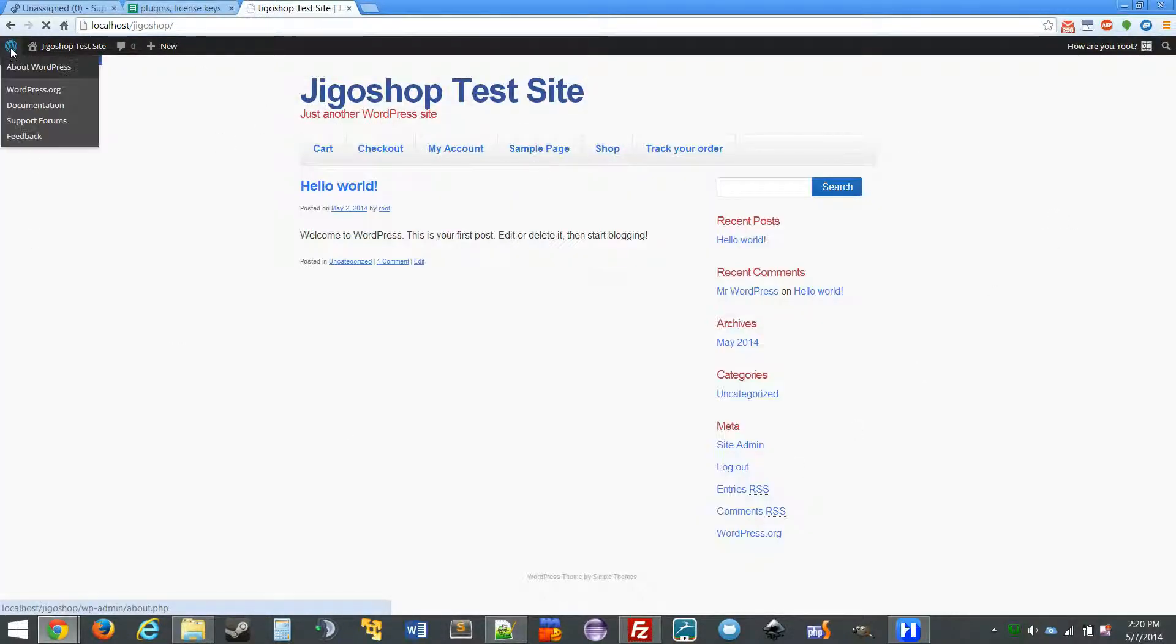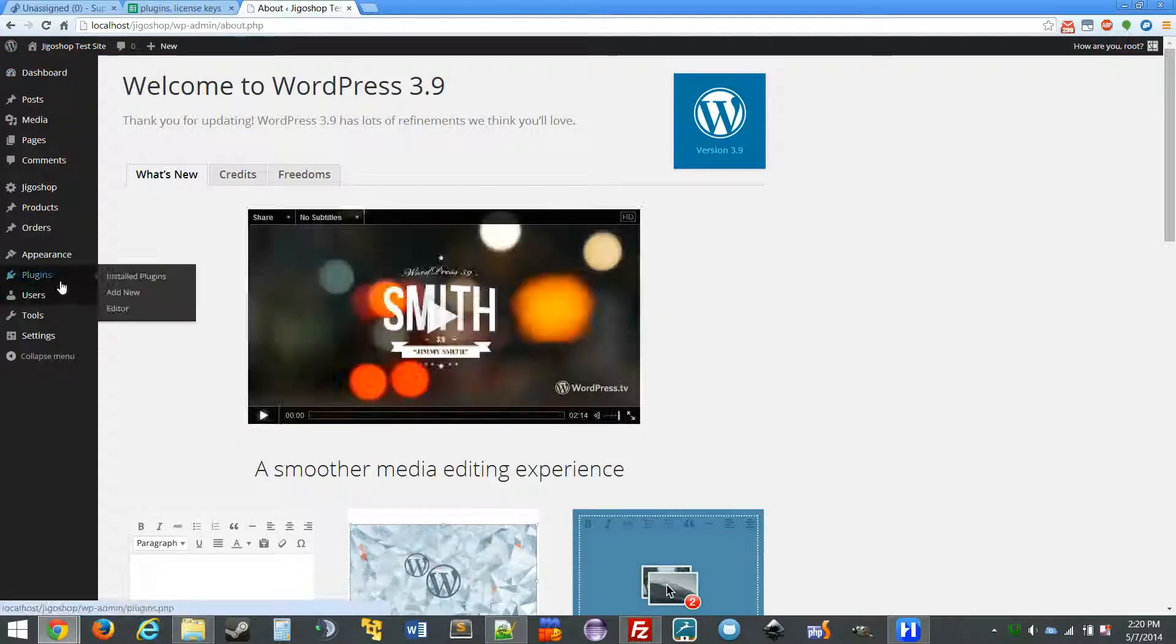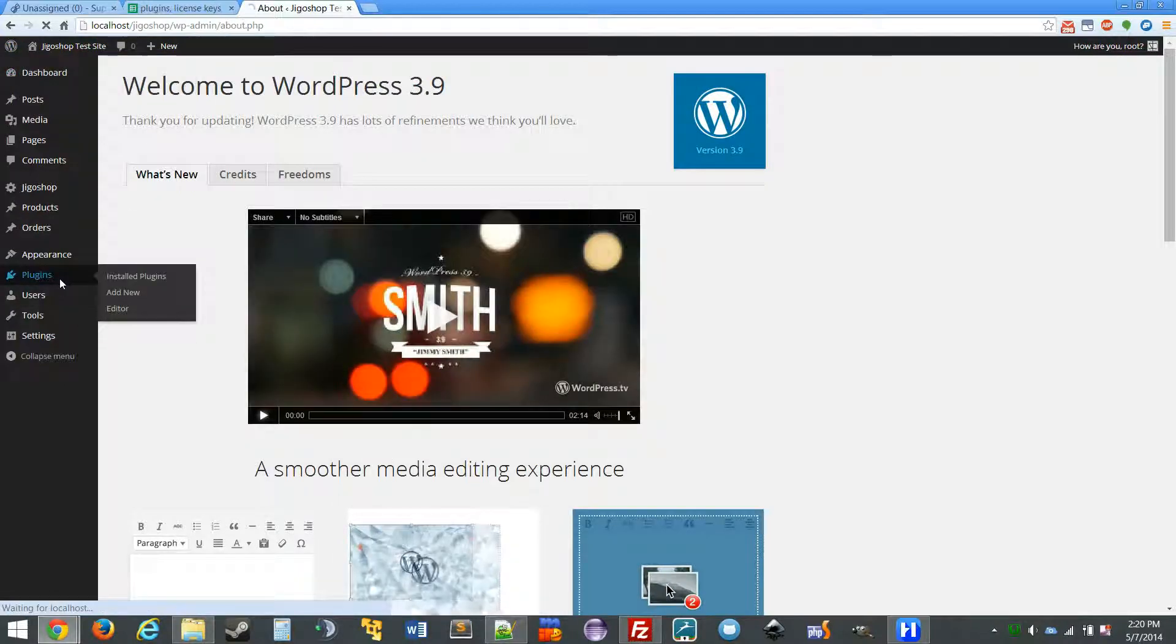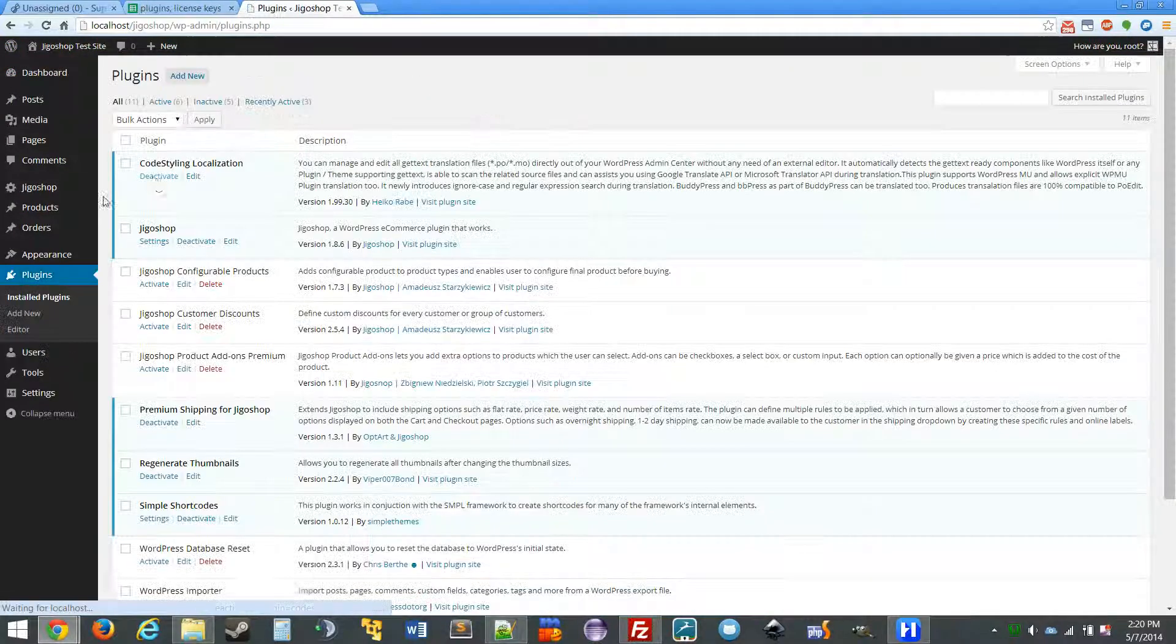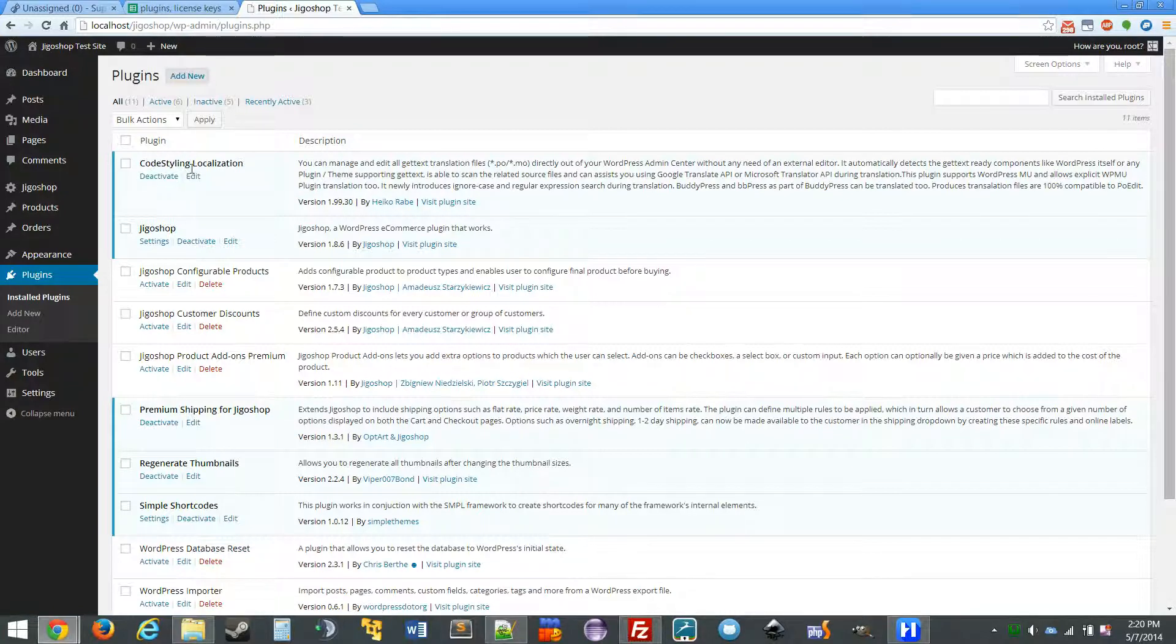So you come to your site. The next thing you're going to want to do is install this plugin. You'll want to install the Code Styling Localization plugin.